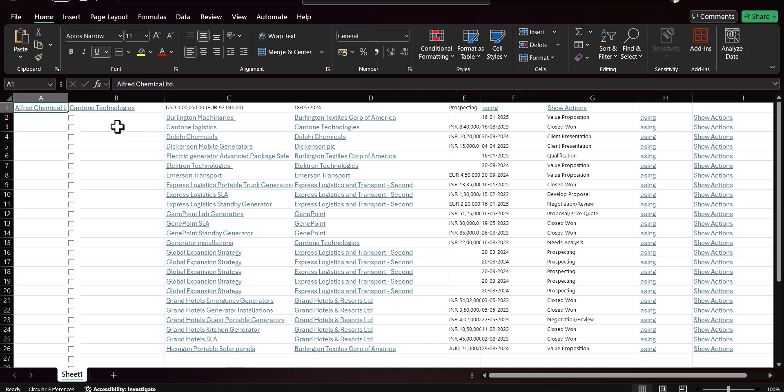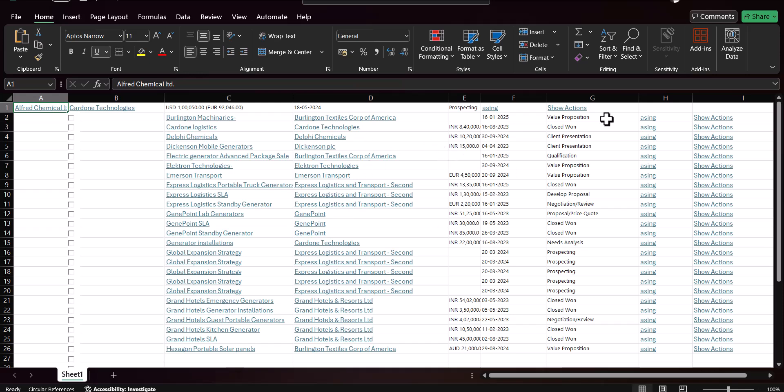However, you can see the records are not aligned the way we want them, so I will not suggest you export the list view this way. The next approach is using the Salesforce Classic edition.